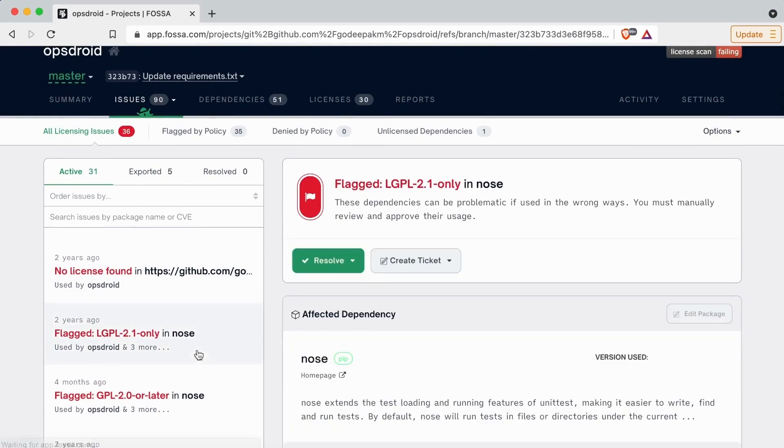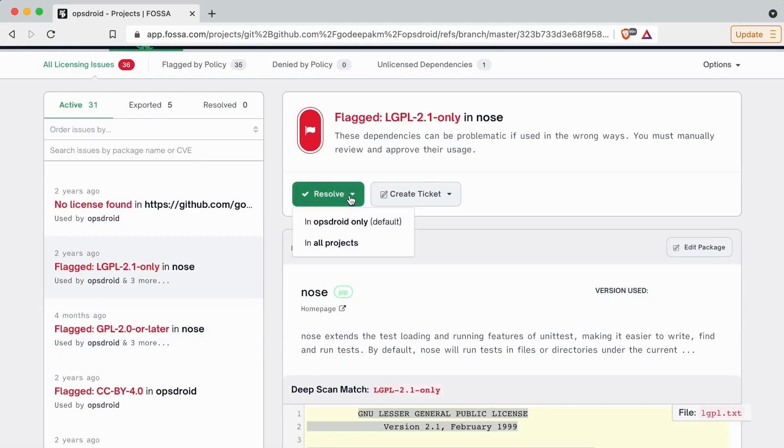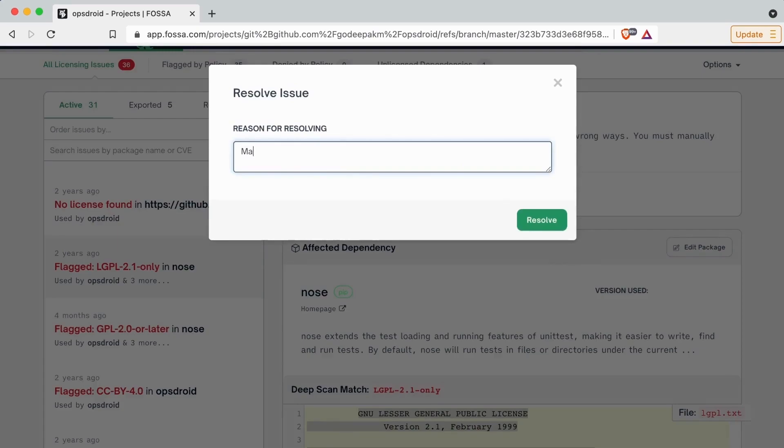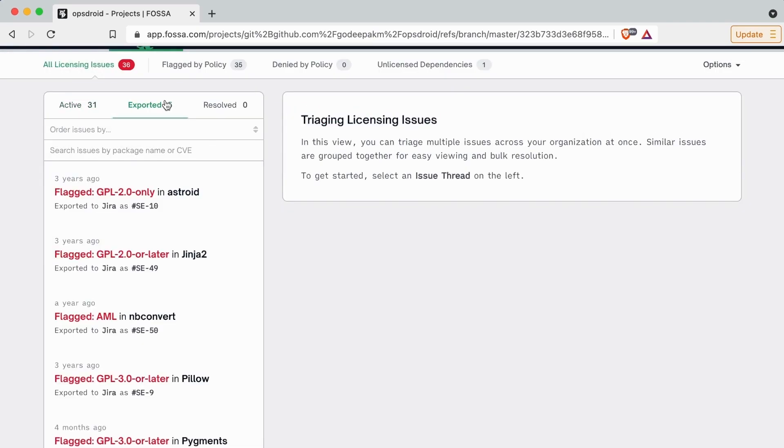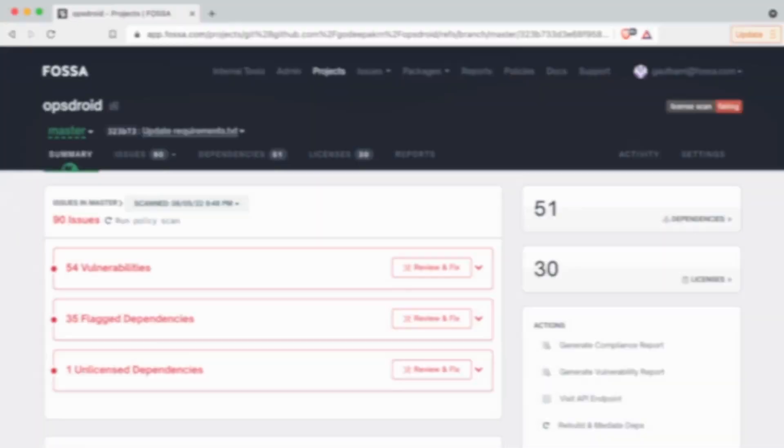As issues progress and are resolved, you can easily monitor and track their status in one place. Once issues are resolved, re-scanning to generate clean reports is quick and simple. Just click on the Run Policy Scan button.